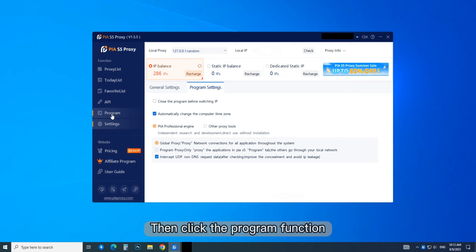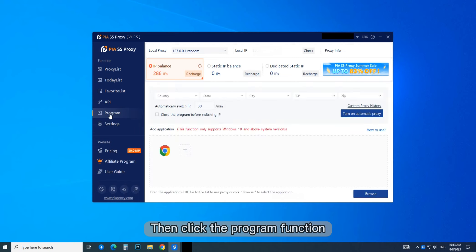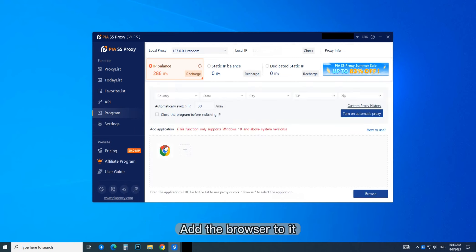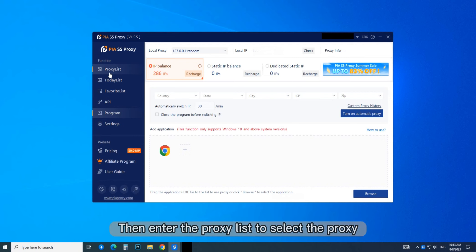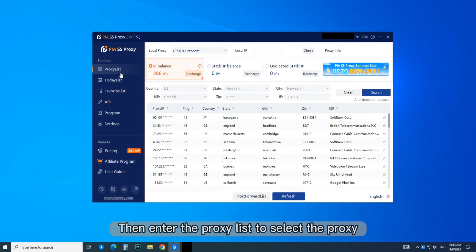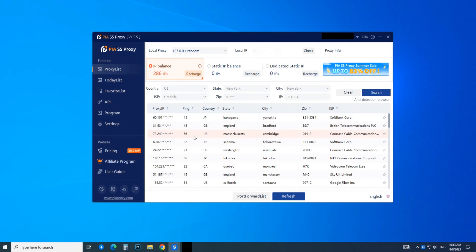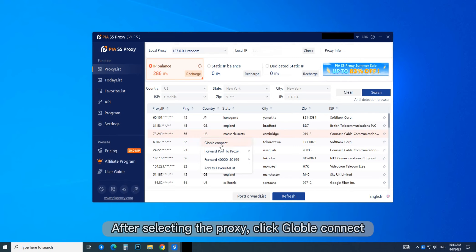Then click the Program function and add the browser to it. Next, enter the proxy list to select the proxy. After selecting the proxy, click Global Connect.